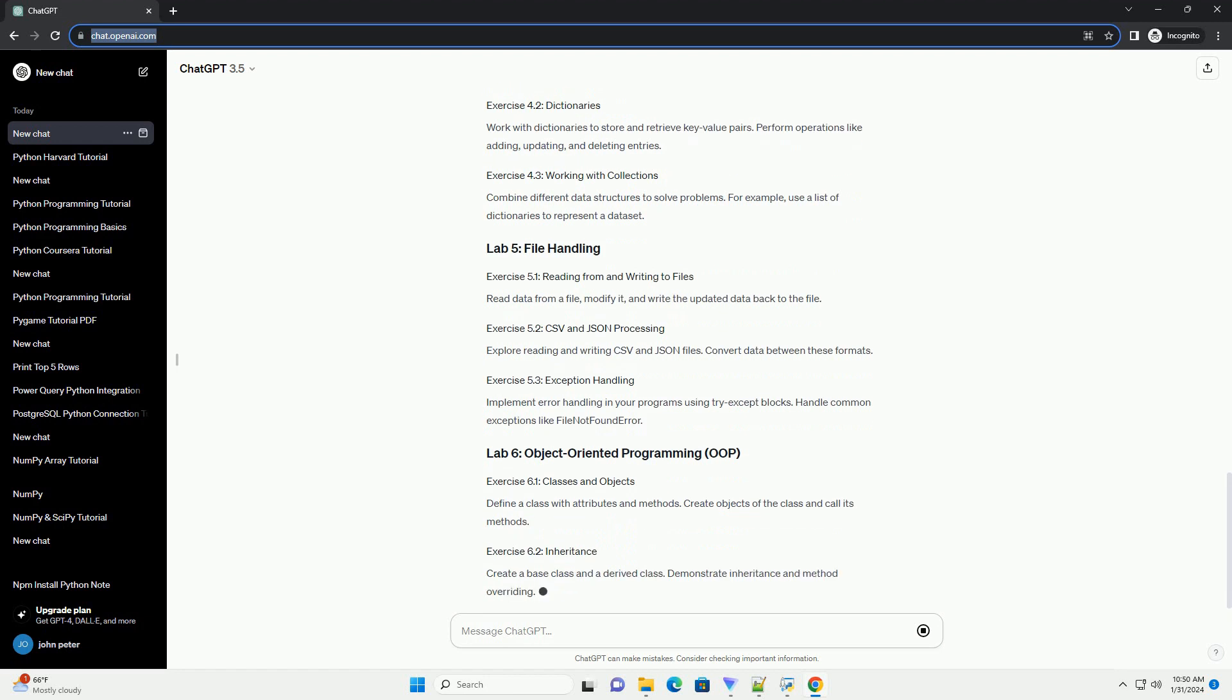Create and manipulate lists, tuples, and sets. Perform operations like appending, slicing, and iterating.